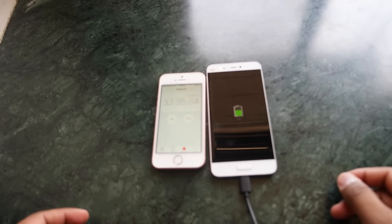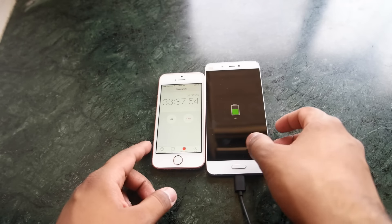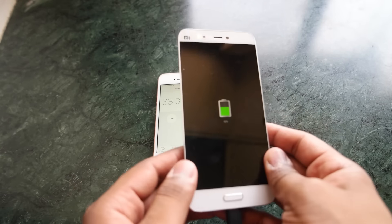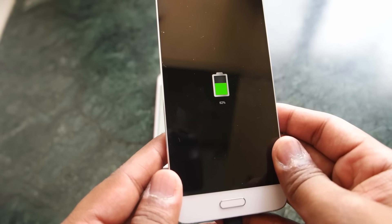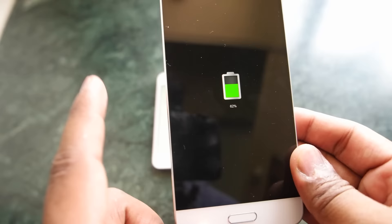Now in 33 minutes the battery has reached 62% which is also very close to double. So that is really a nice thing.